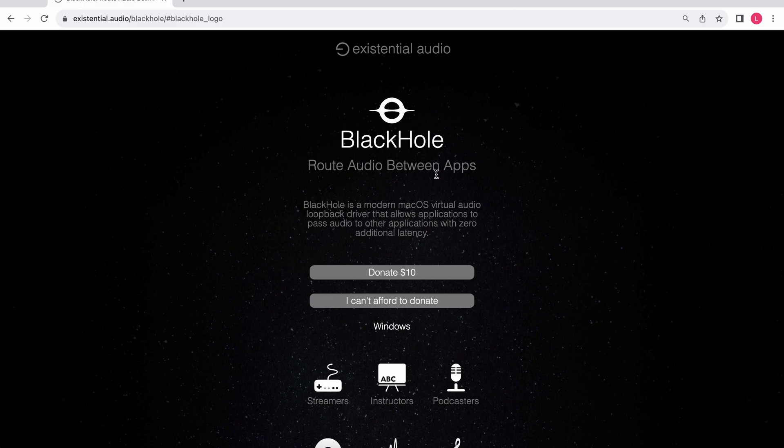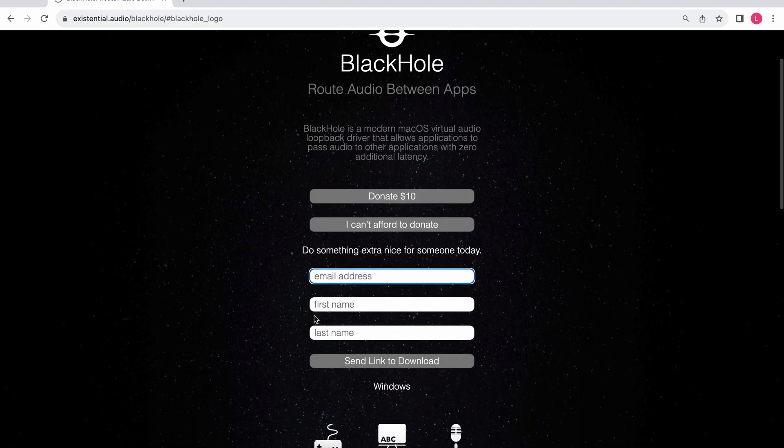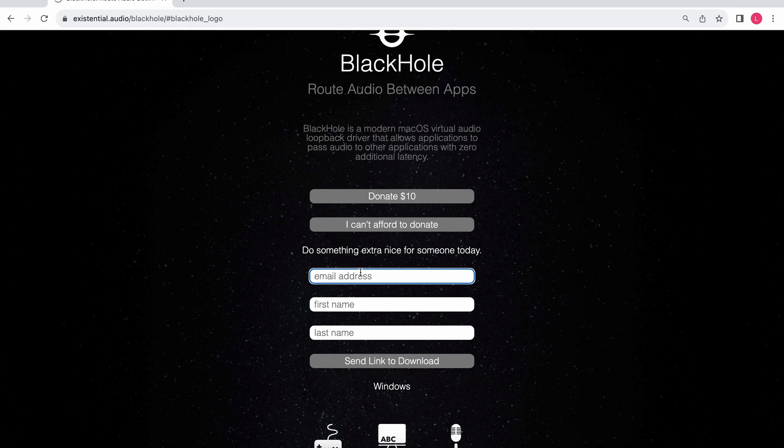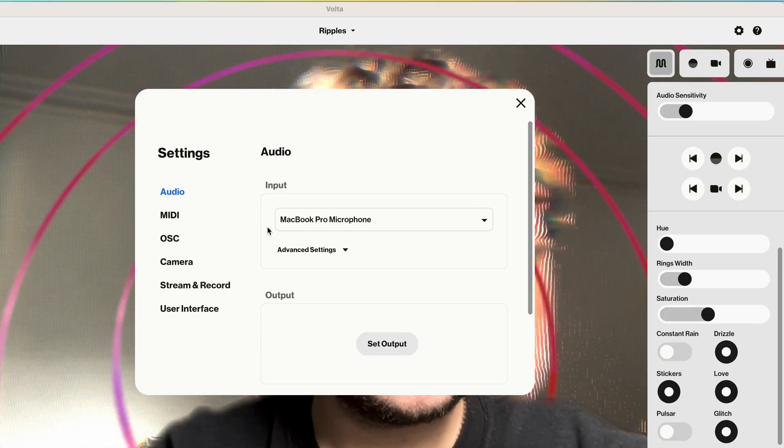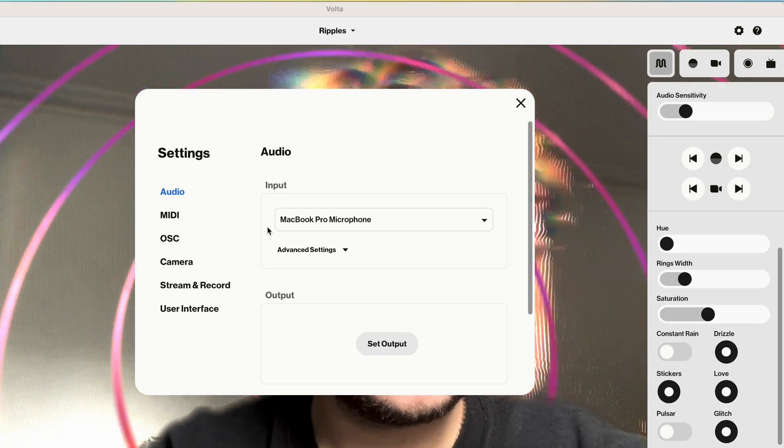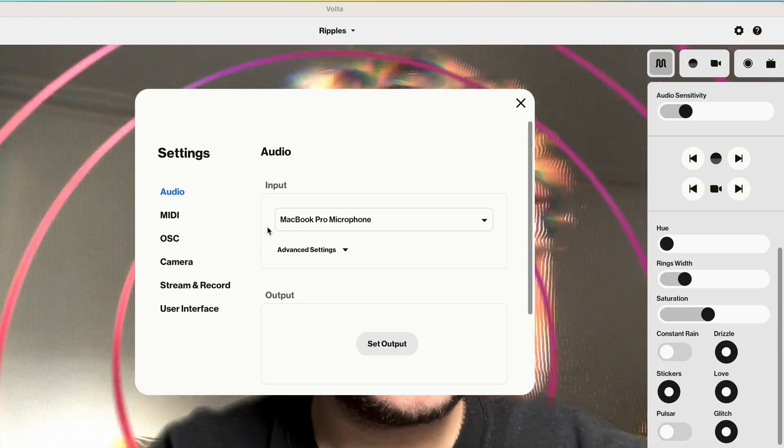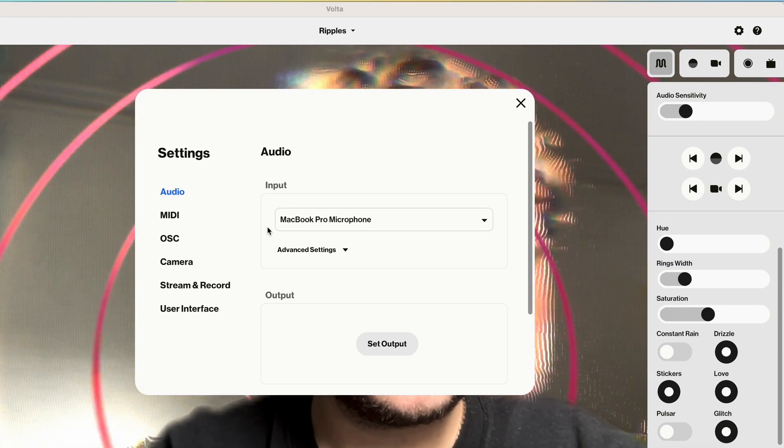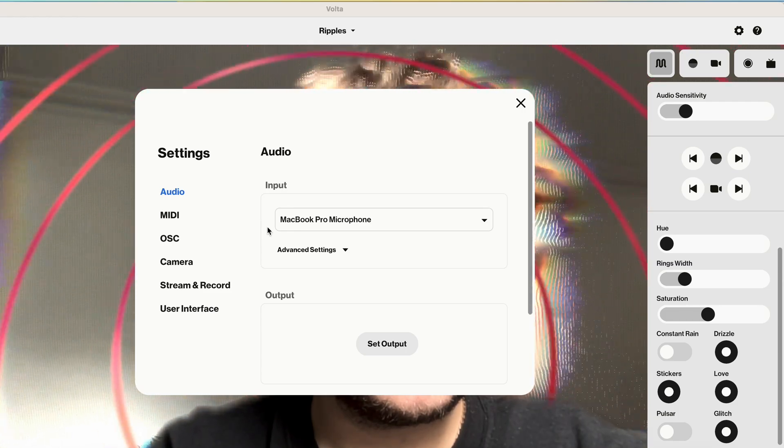Once you've installed Black Hole, you can route audio to it just like you could to an external sound card or set of speakers you've plugged into your computer. For applications in which you can set the output device directly, such as Ableton Live, select Black Hole 2 channel from the audio output device dropdown in preferences.